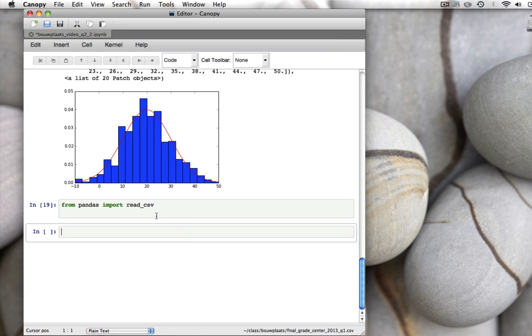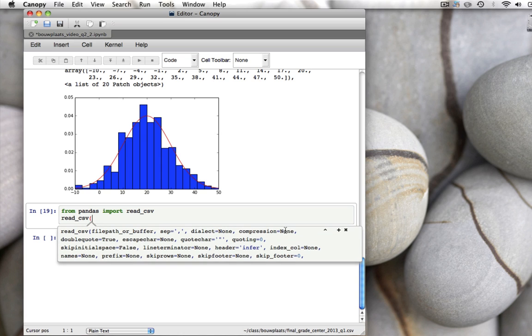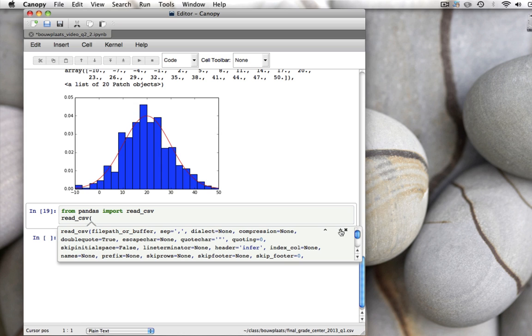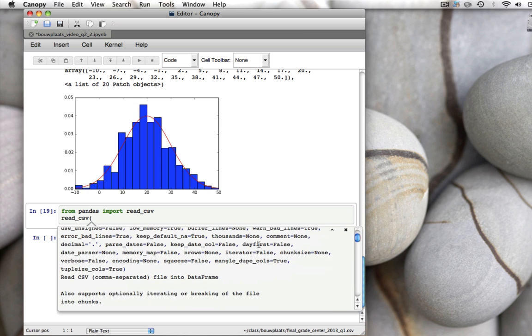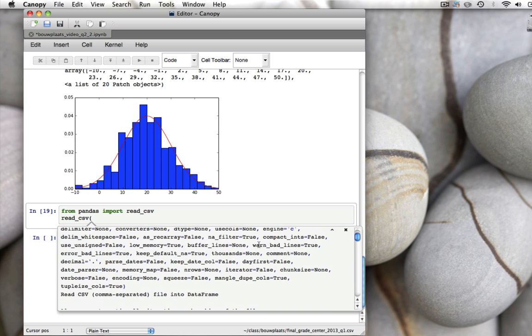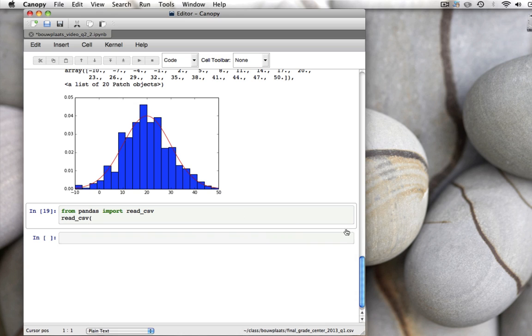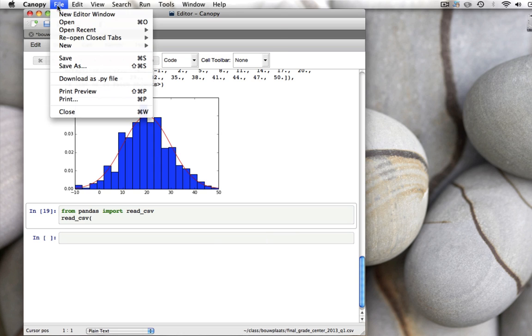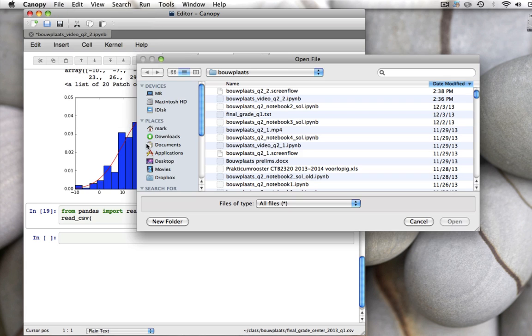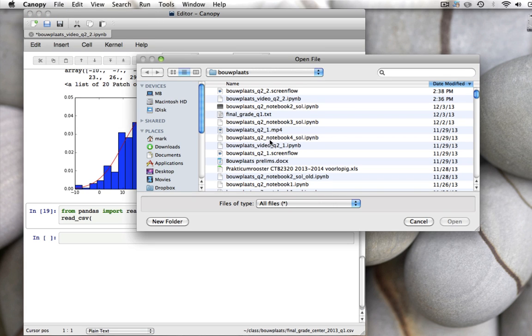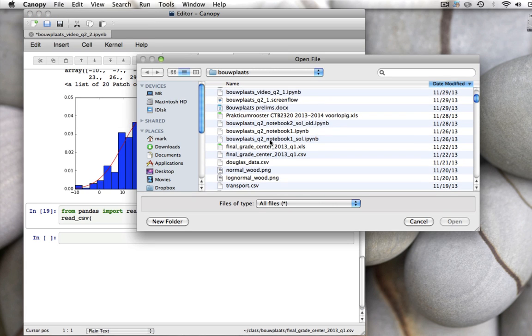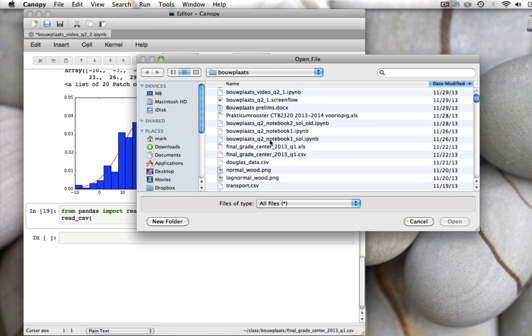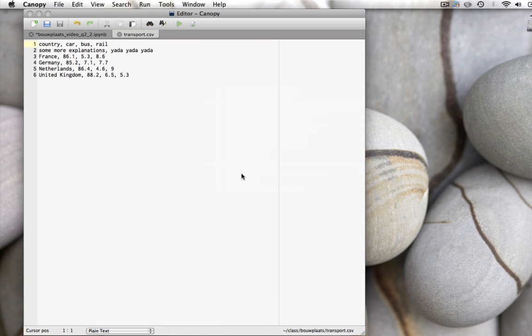And then if we do read csv and we open the parentheses you see there's a lot of help on that. There's a lot of different keyword arguments you can enter for your specific type of csv file. We will only use two of those and I'll do that by example. So we'll open up an example csv file that you will also have yourself. And it's called transport.csv.